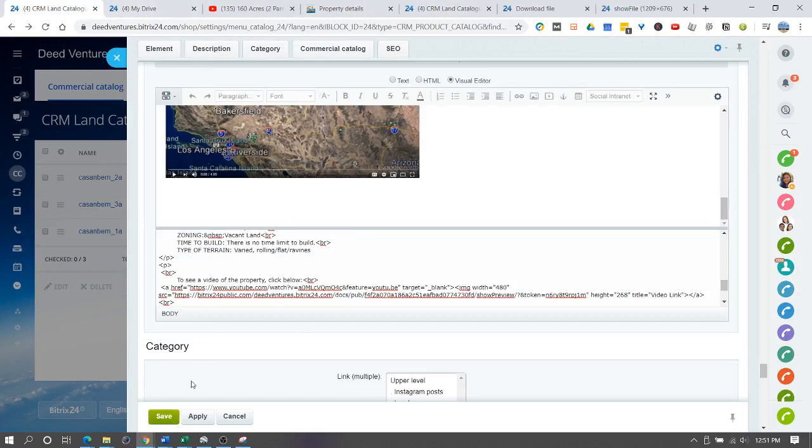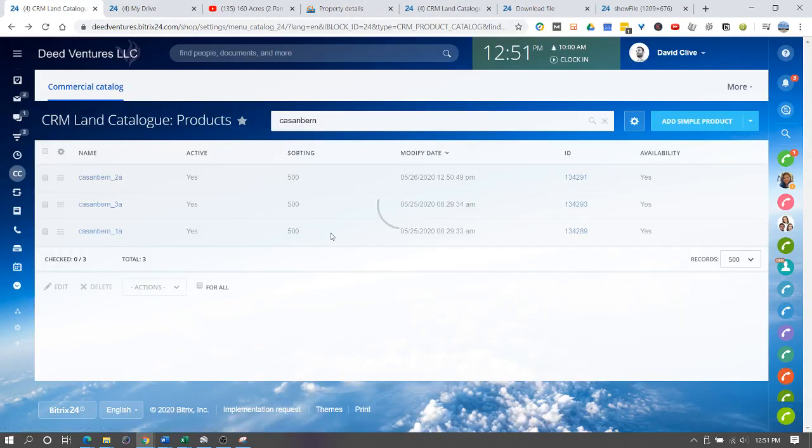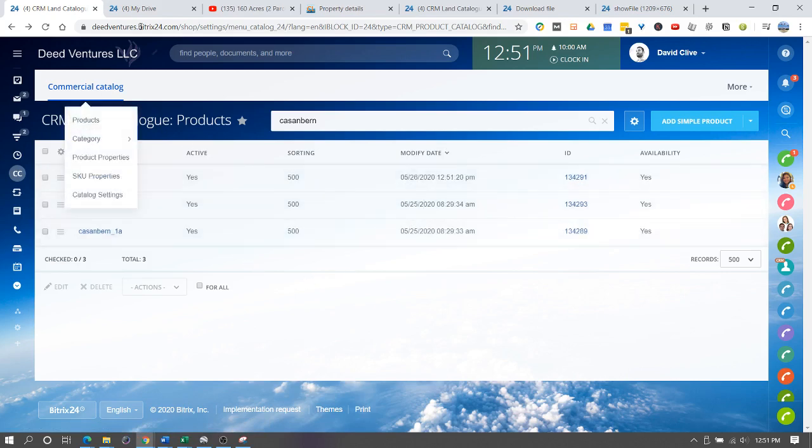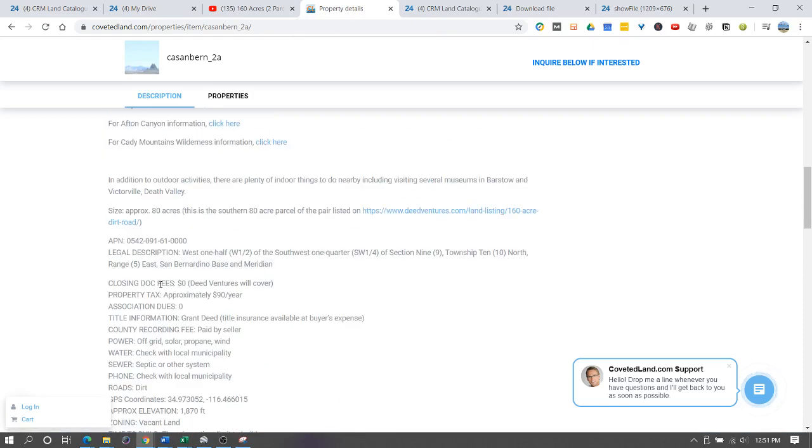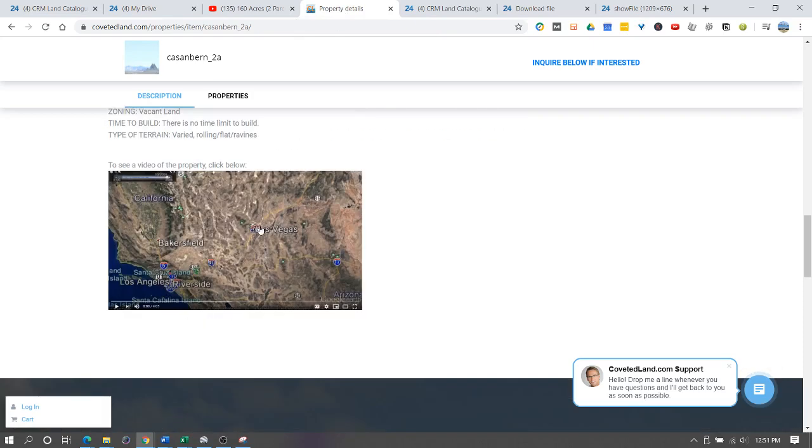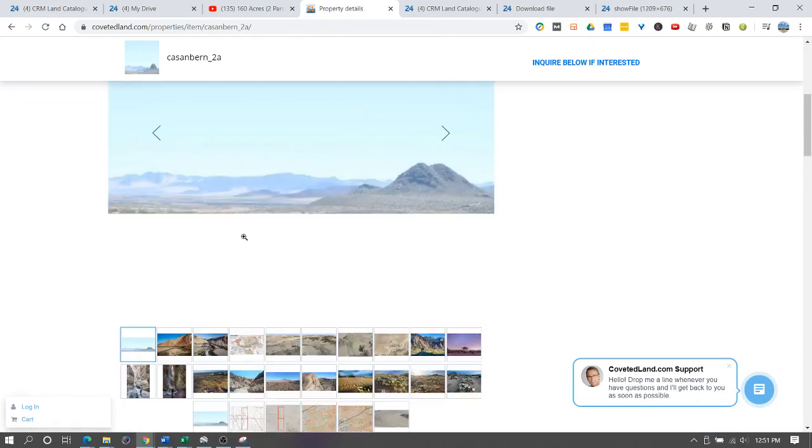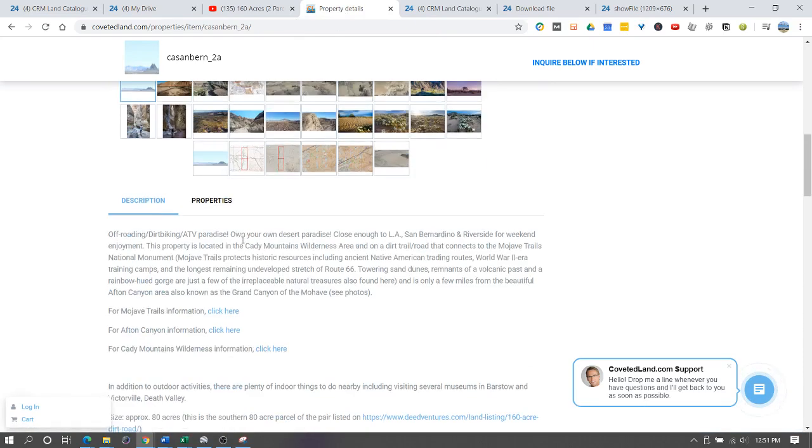Once you're done you can just click save and it will close this window. Now you have created a nice video link in the property description.